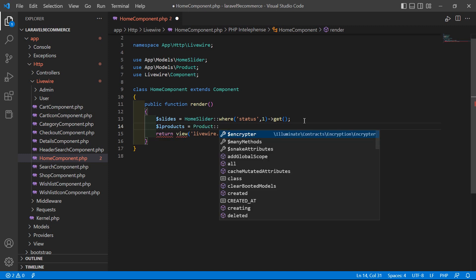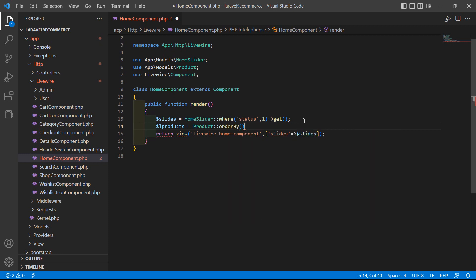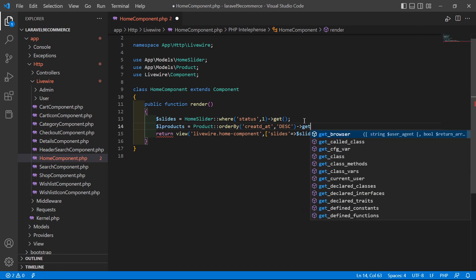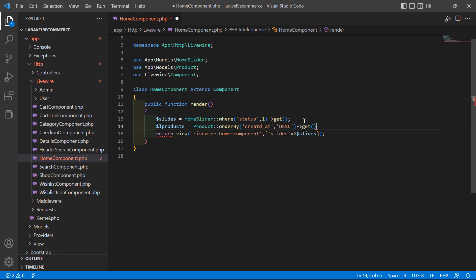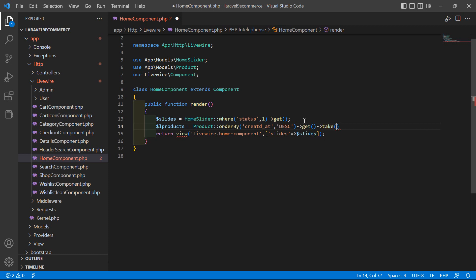Then add `::orderBy`, with the column name `created_at`, in descending order — `desc` — then `get`. From these products, let's get eight products, so write `take(8)` before `get`.